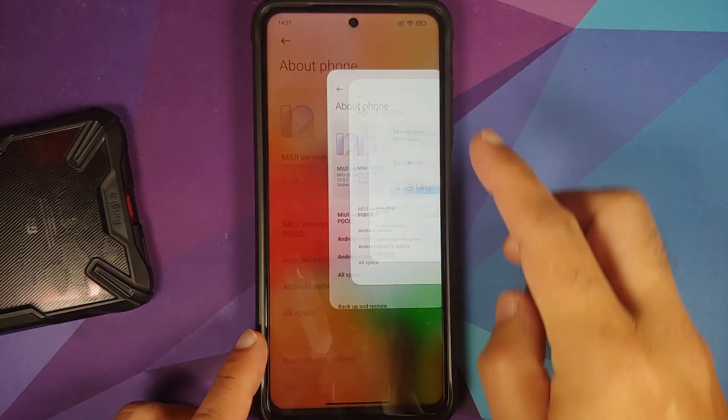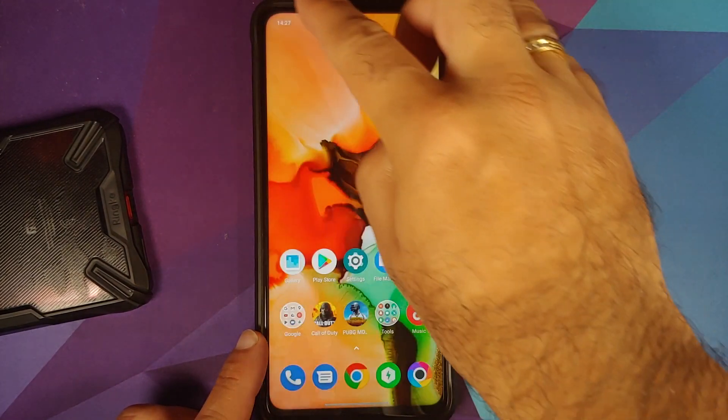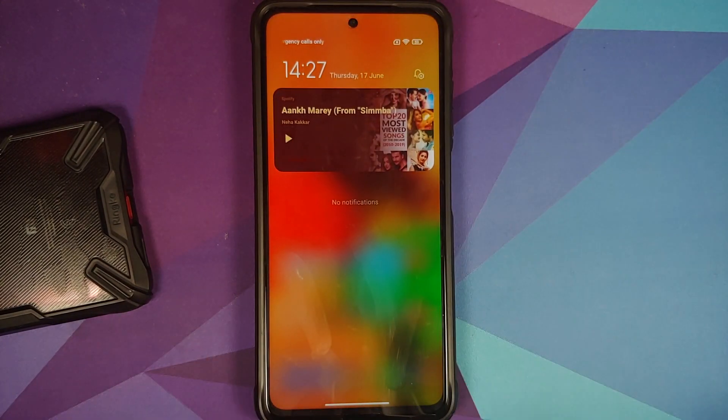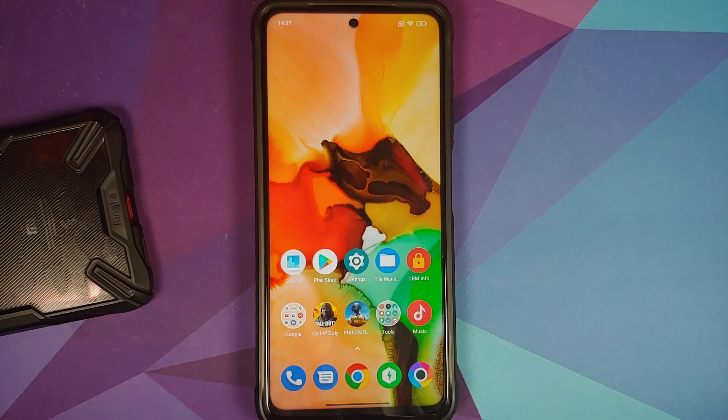How to fix the MIUI 12.5 media notification bug without root and without computer access.